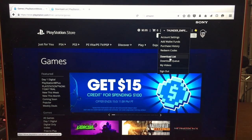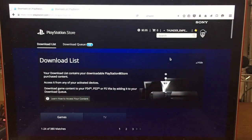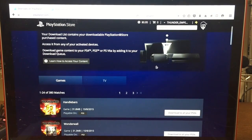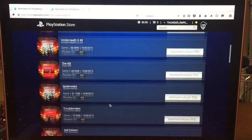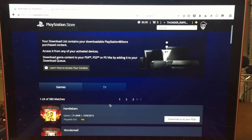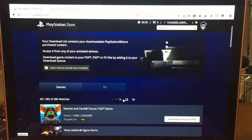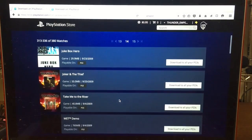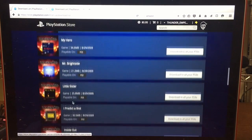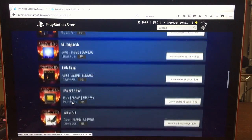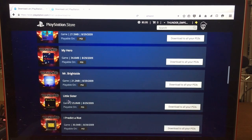Once you're in the PlayStation Store, go to your download list and let that load. As you can see, I've already started to download my previous Rock Band DLC from a couple of years ago. What you want to do is navigate to whatever page your Rock Band DLC is on. Mine is from a couple of years ago, so I'm going to go to page 14. As you can see, there's some Rock Band DLC right here — Joker and the Thief, Take Me to the River, Zeroes, and a bunch of other songs.